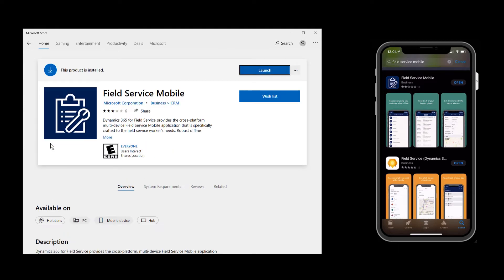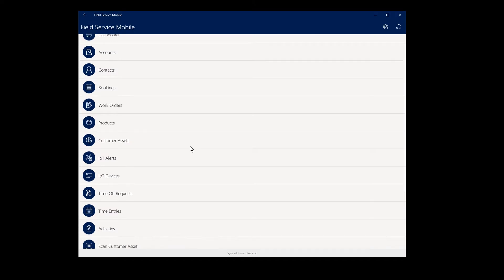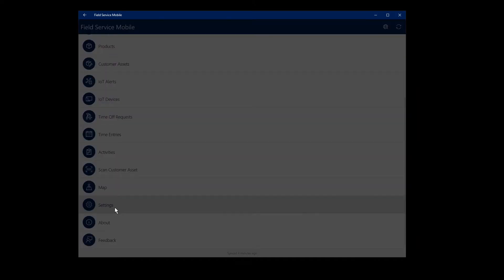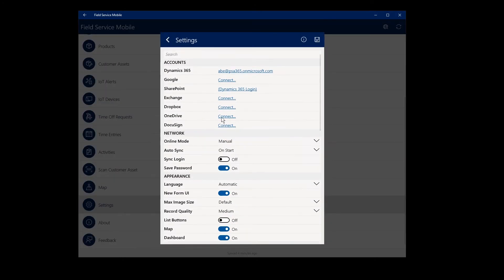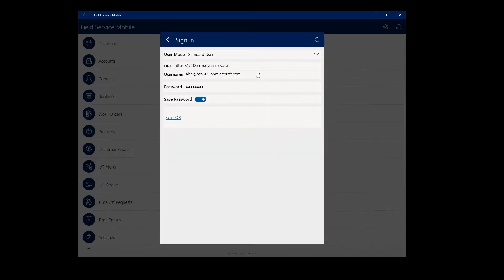Here we are looking at Field Service Mobile from a Windows tablet. To sign in, go to Settings, then find the Dynamics 365 section. When you're there, enter your Dynamics 365 Field Service URL and your username and password.